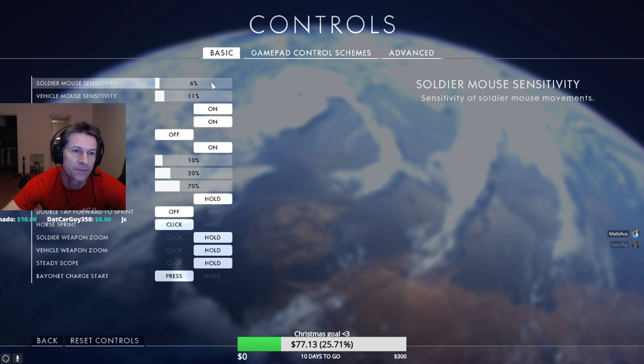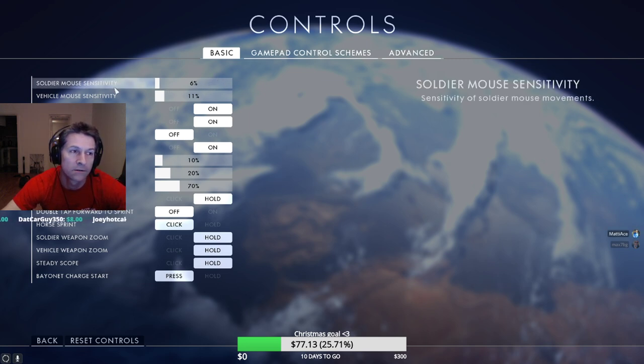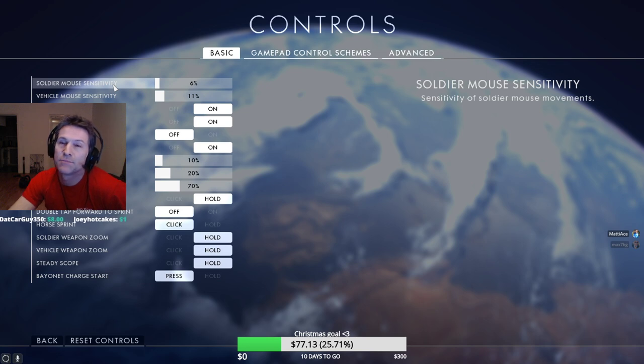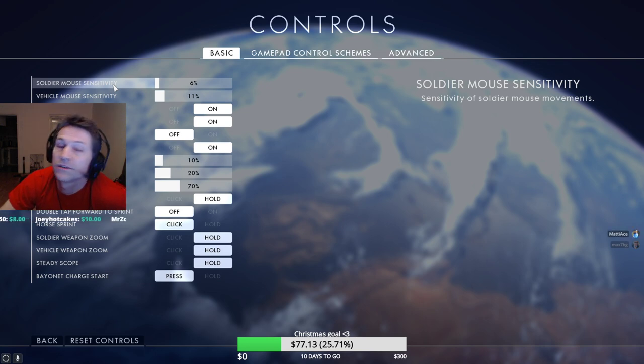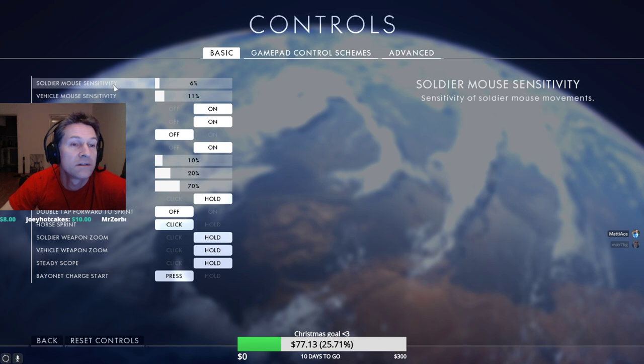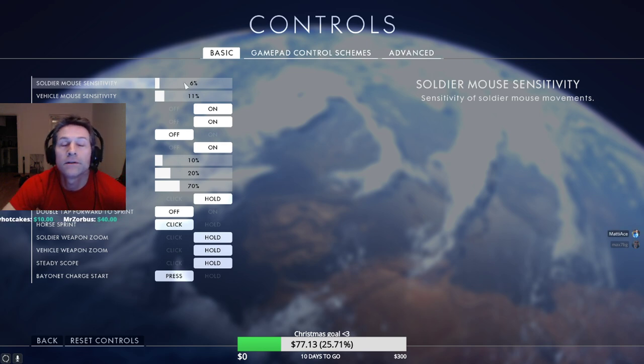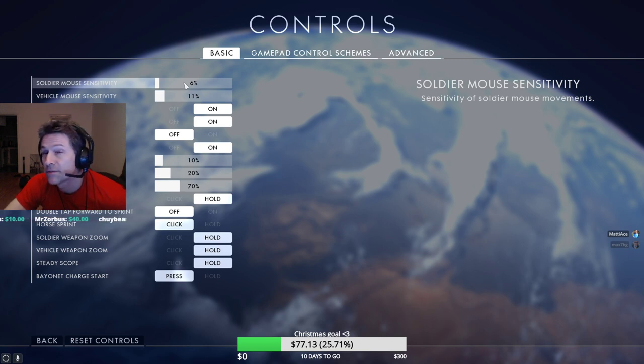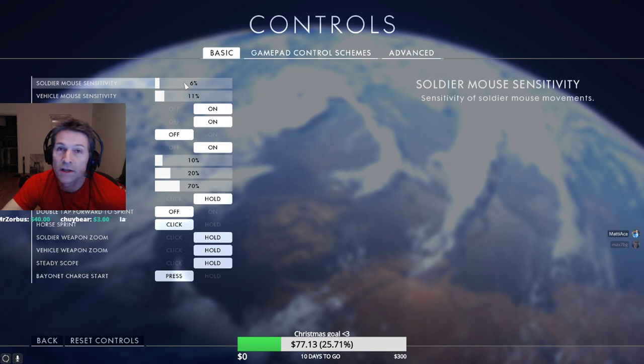I'm just gonna do the settings, not a guide but just gonna show people what settings I use so people can decide for themselves. The way I set my mouse sensitivity, this is actually very very important.